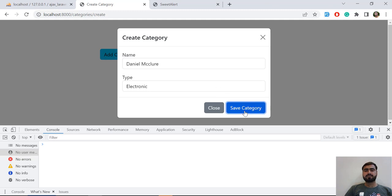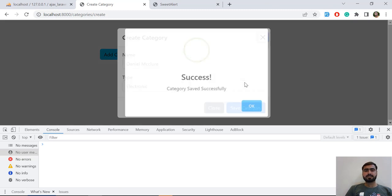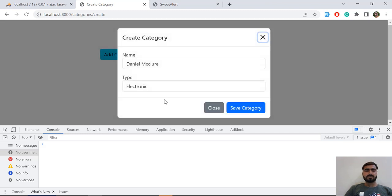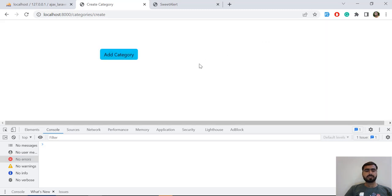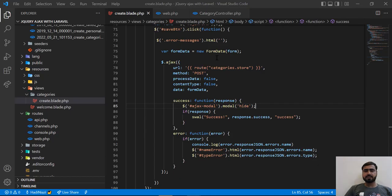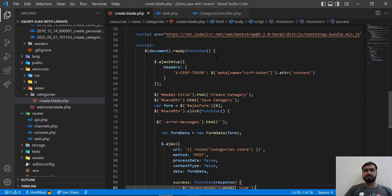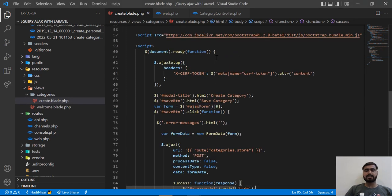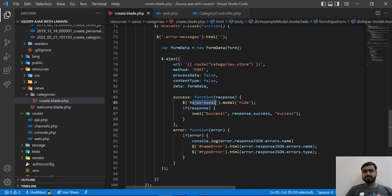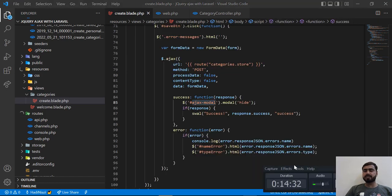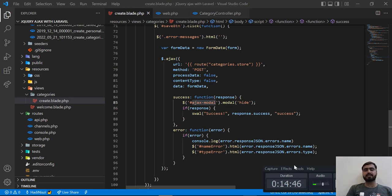I'll copy the 'ajax-modal' ID and call modal('hide') on it in the success callback. Let's refresh and test. The request is submitted successfully but the modal is not closing — and there's no error in the console. I think I added the ID in the wrong place. The video is getting long so I'll continue debugging this in the next video and explain how I find and fix the issue. Bye!